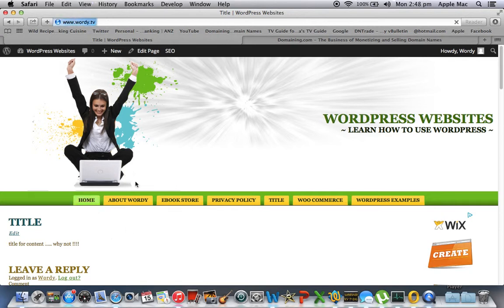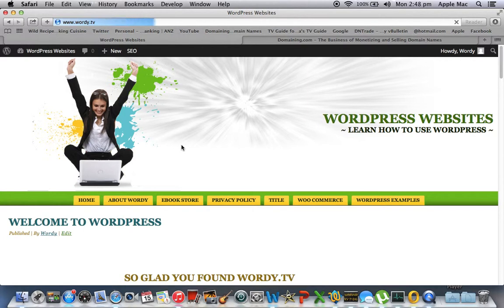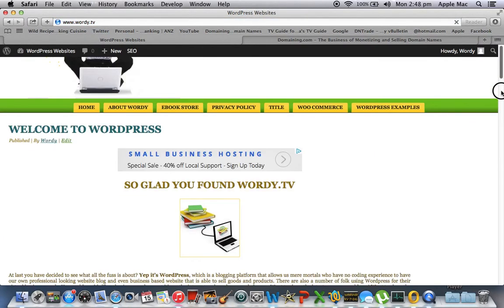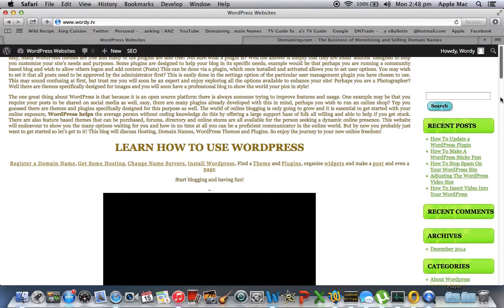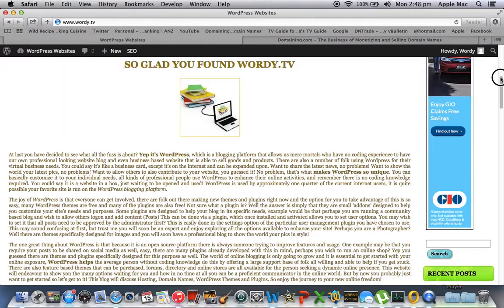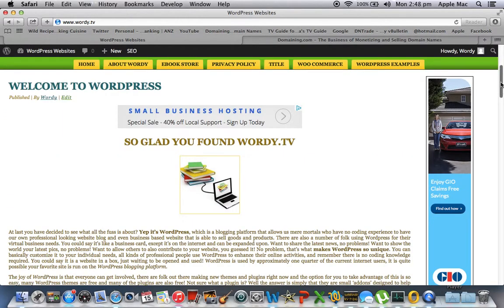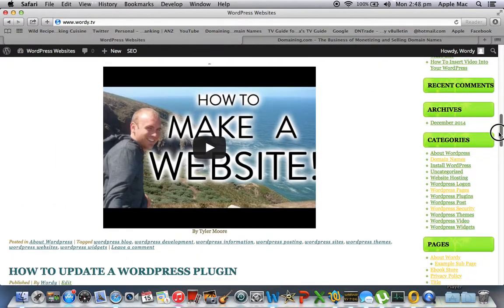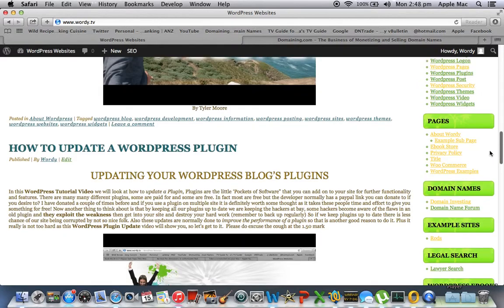Back to home. Now we'll scroll down. It always takes one or two goes to click and drag down. Here we go. And in the pages we can see that we have title here.